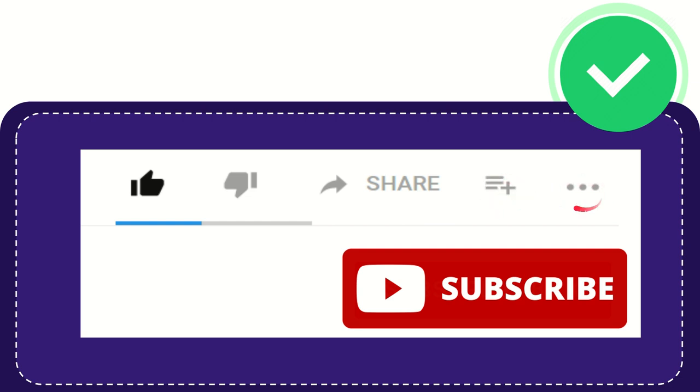And you can find more options by clicking these three dots. And yeah, don't forget to subscribe. I think that's all of it. Thank you so much for watching this video and see you again in another video. Bye-bye, see you, bye-bye.